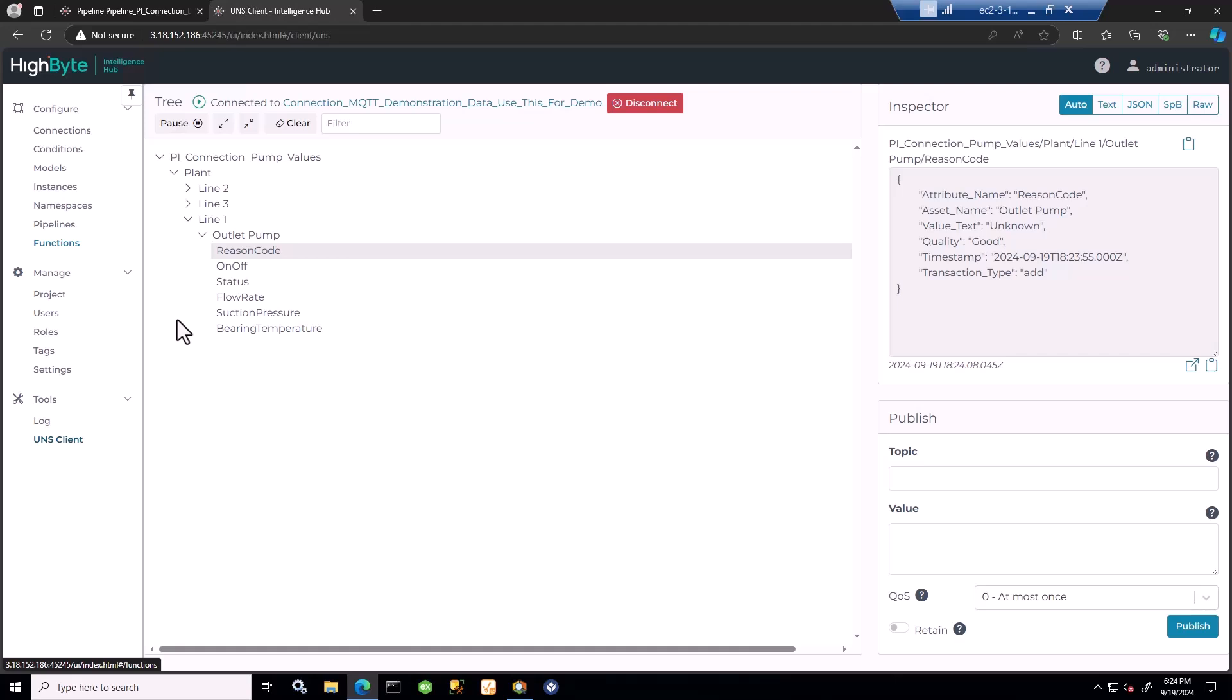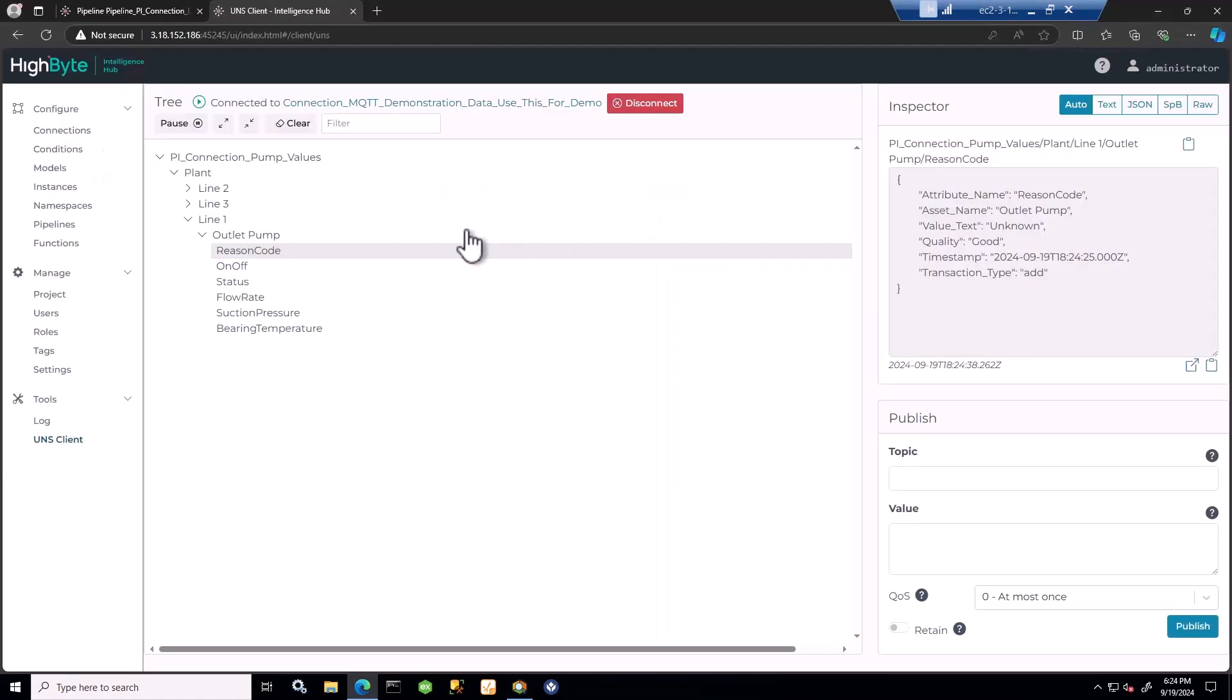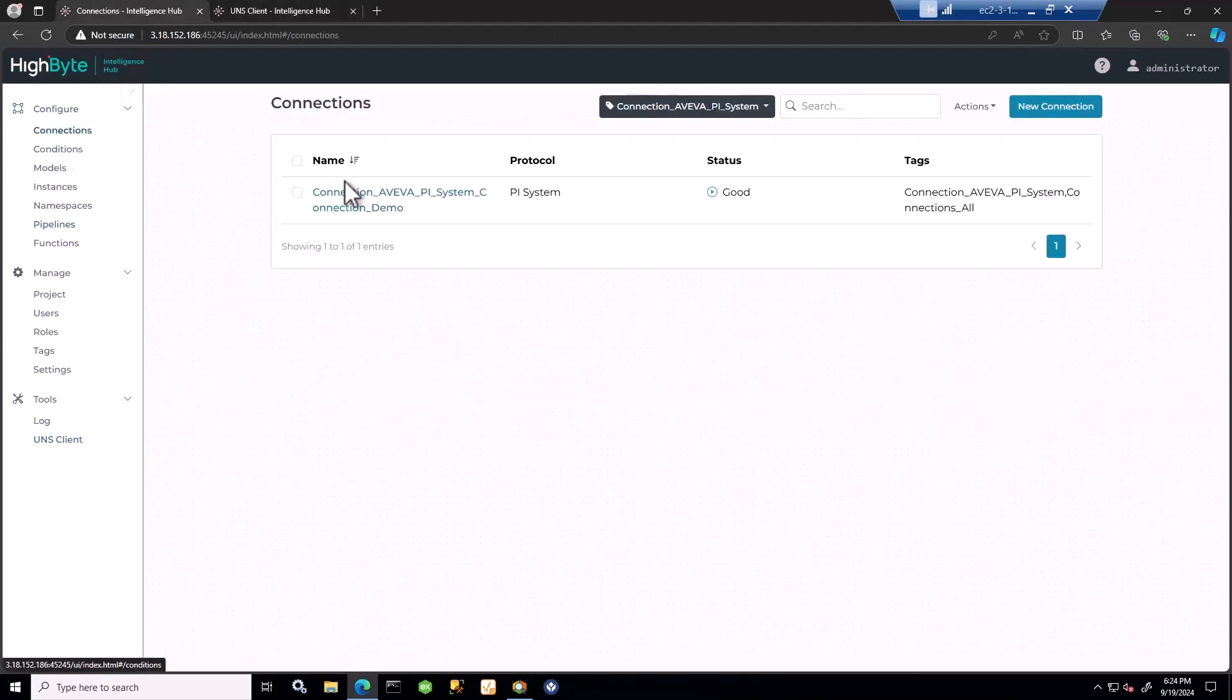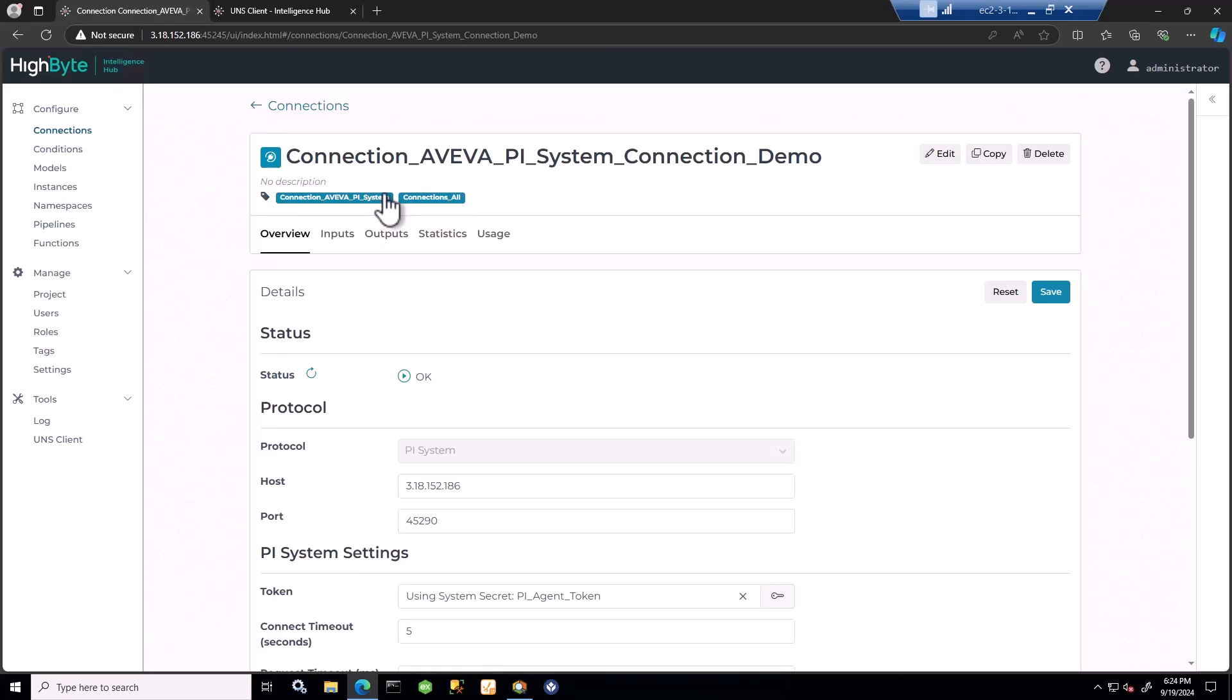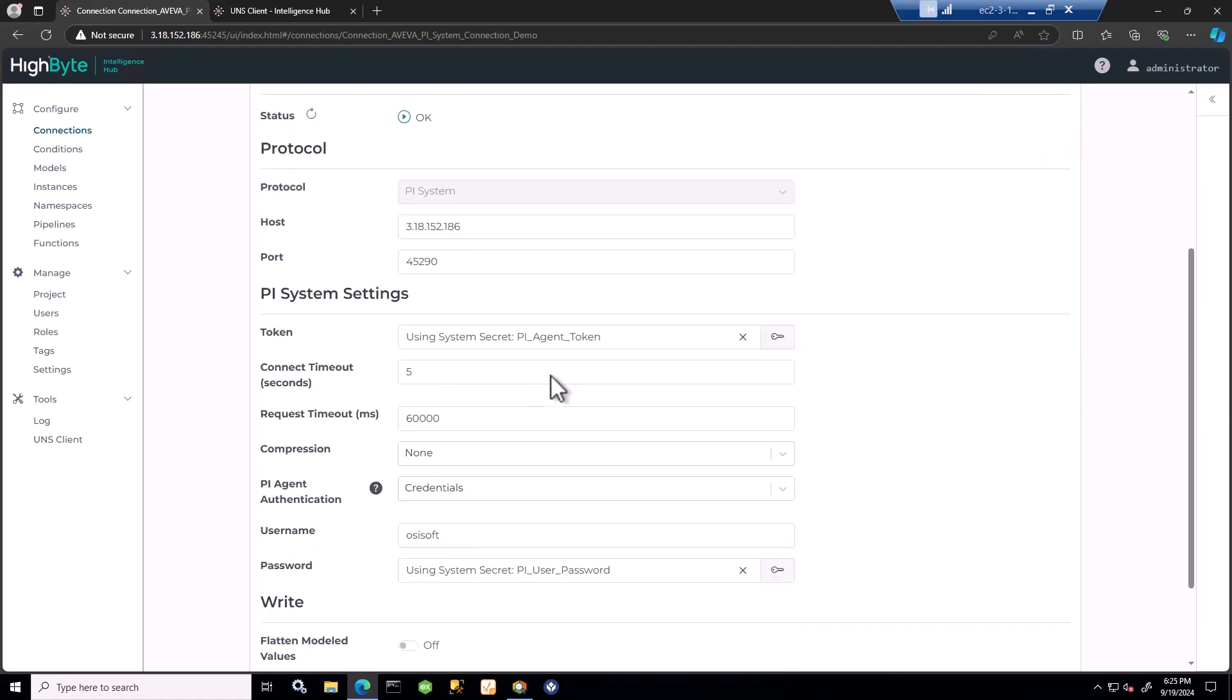I'll be using a Pi asset framework database, the reactors demo, with a few assets defined here. I've already connected to Pi using an agent. Intelligence Hub provides an agent installed as a Windows service - in this case running on the same server as the Intelligence Hub runtime. I connect to that agent by specifying the location and port, then securely connect with username and password. The first time the agent runs, it creates a self-signed certificate, providing a secure connection using WebSockets to obtain data from Pi.